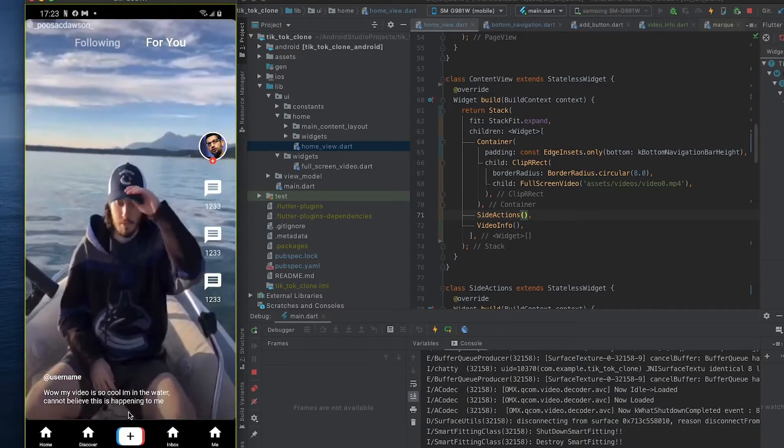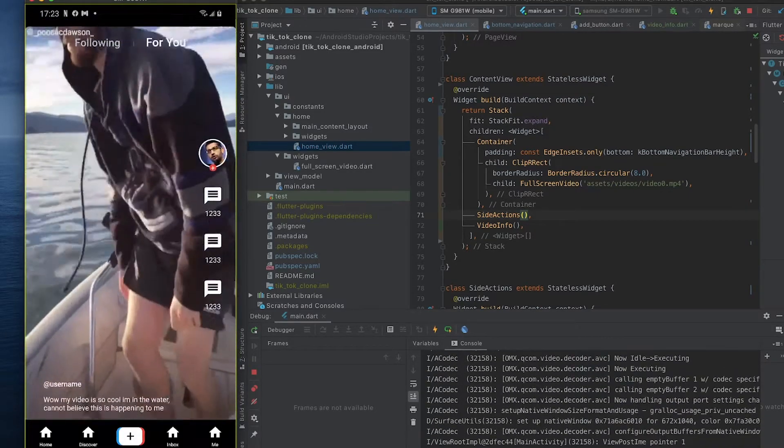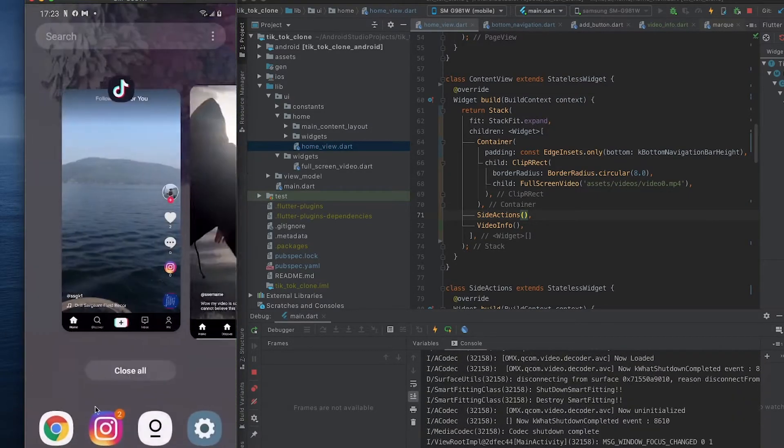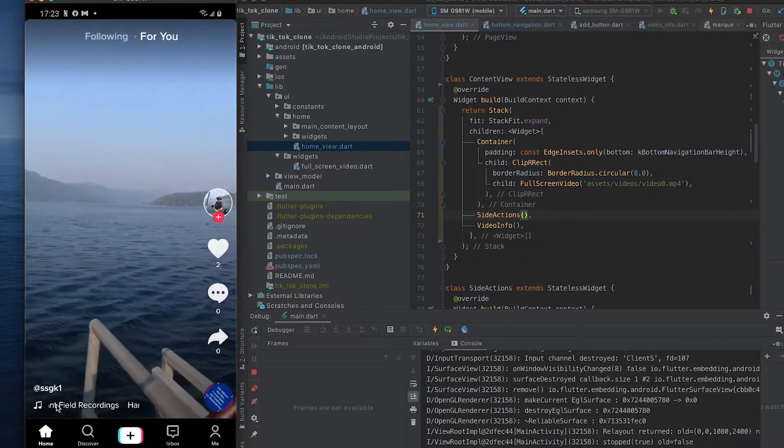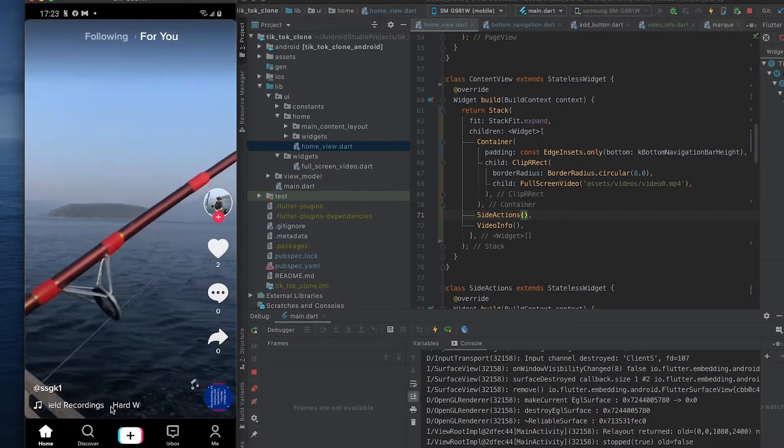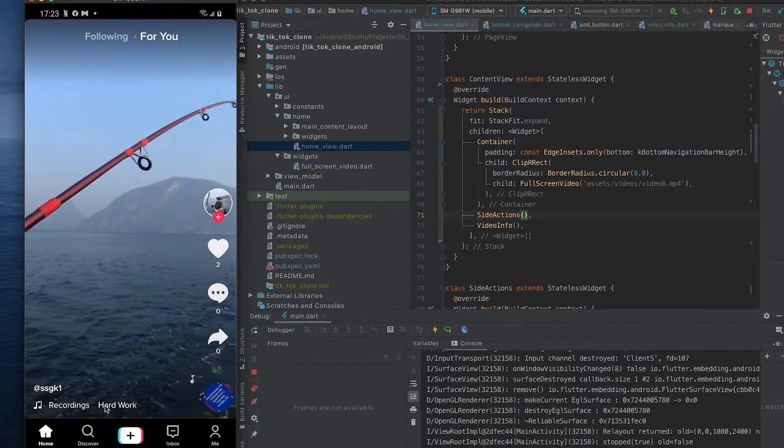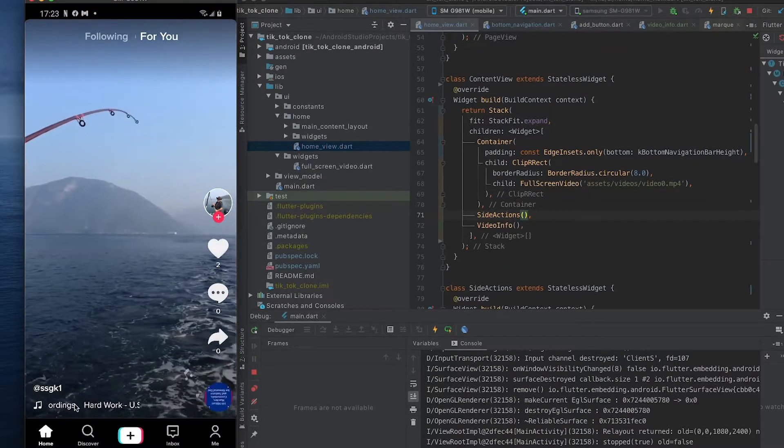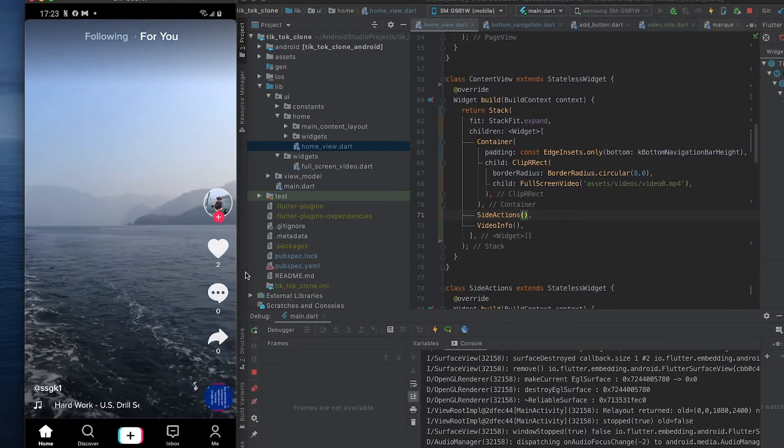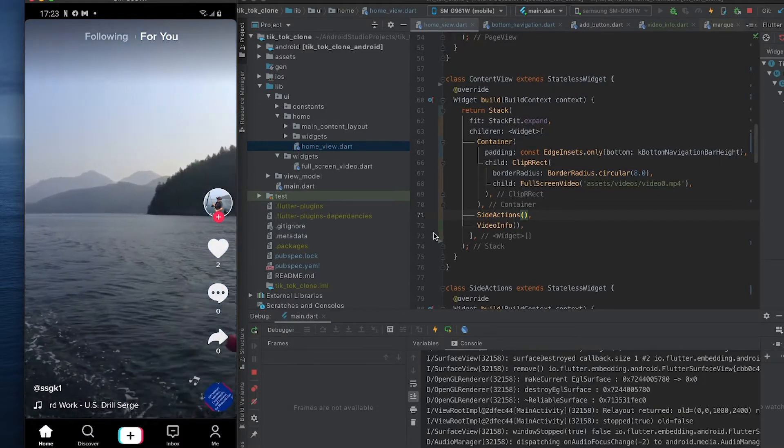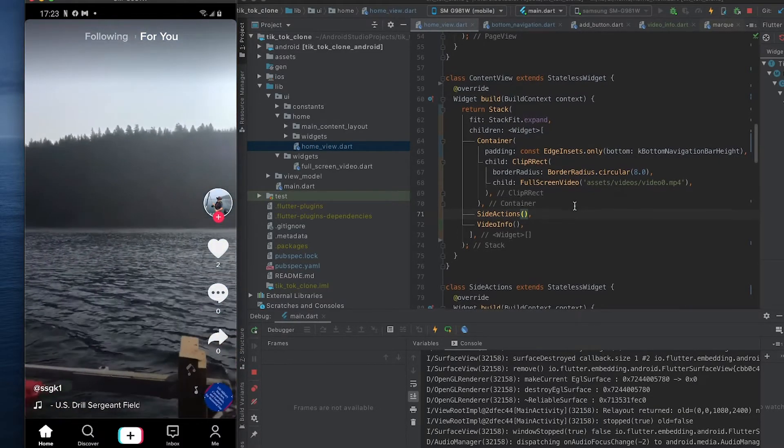And then we would have the description with a marquee there. The marquee is this section over here, is a text that you know swiping from left to right creating a little bit of motion. We're going to spend some time creating that.